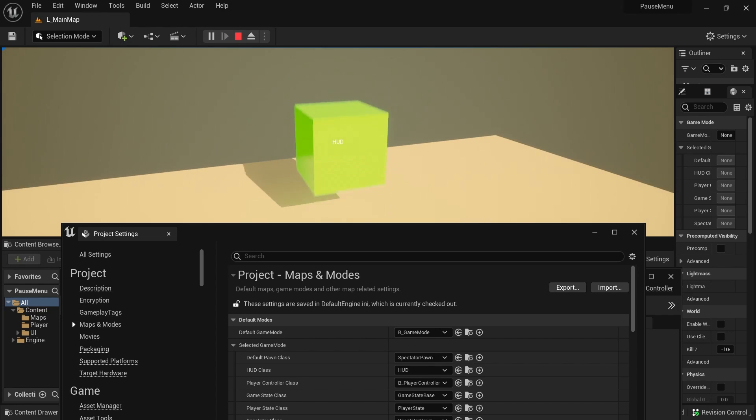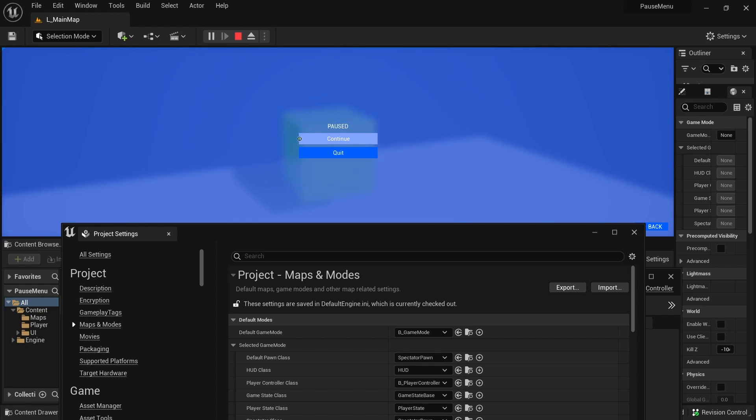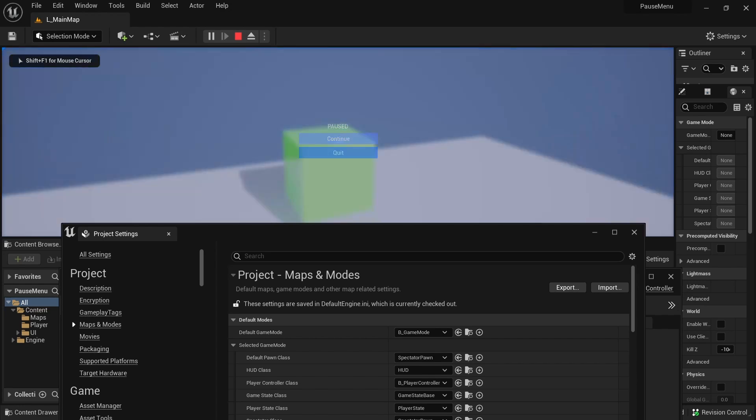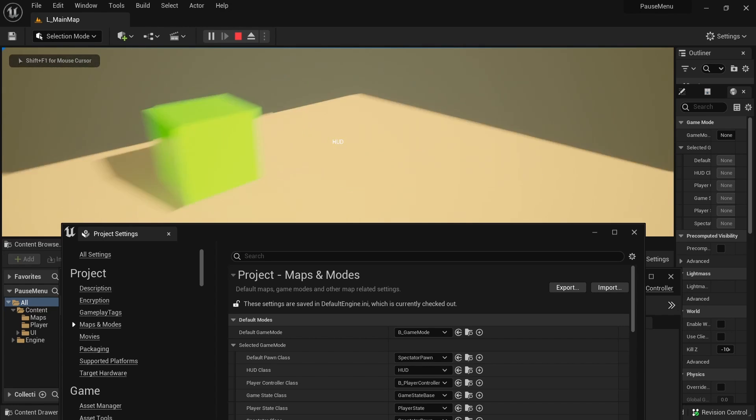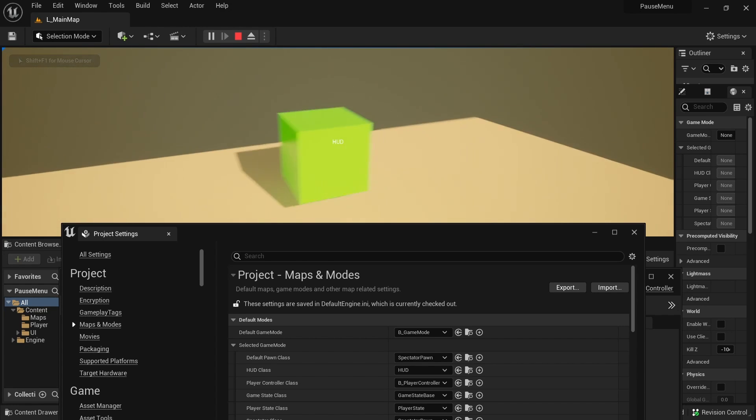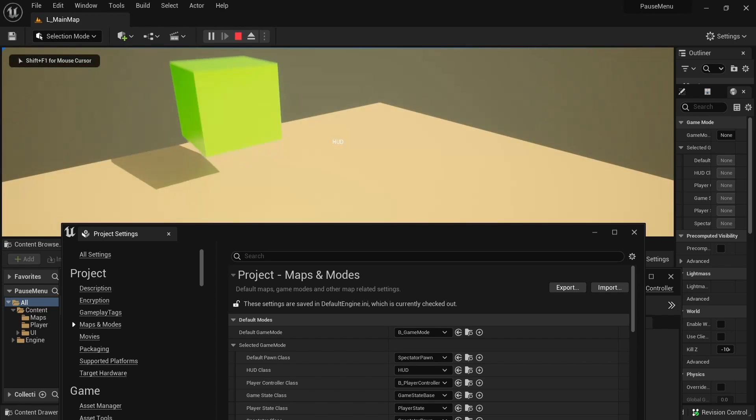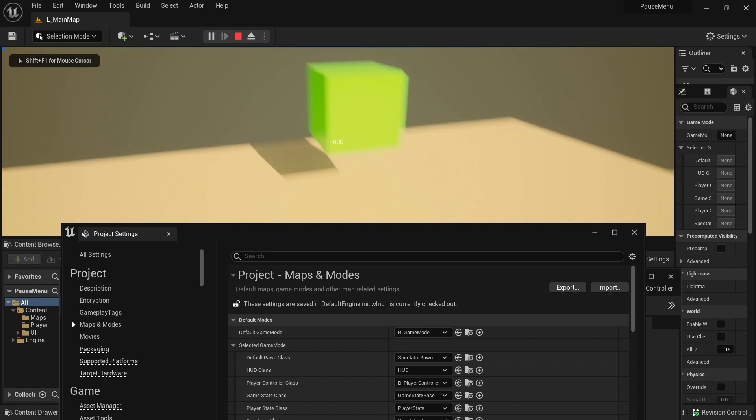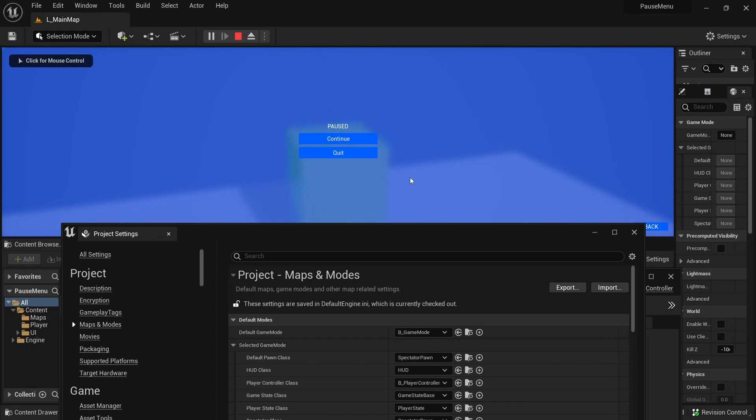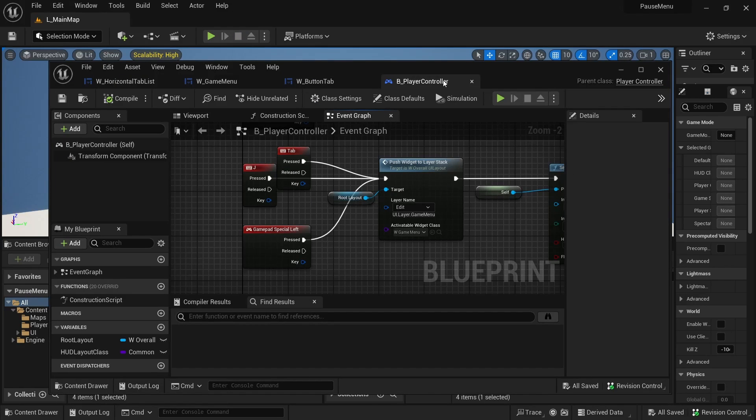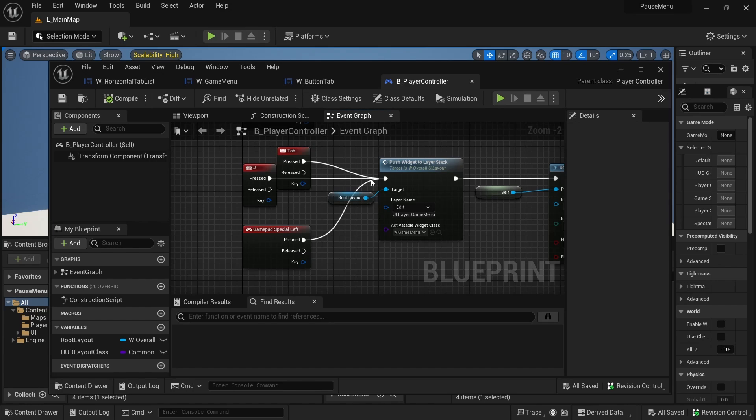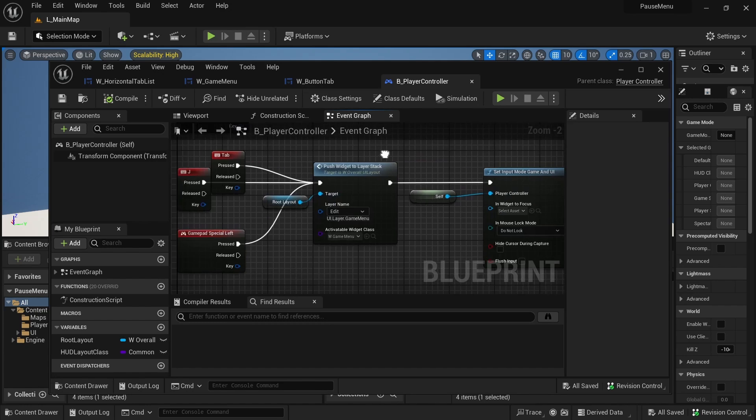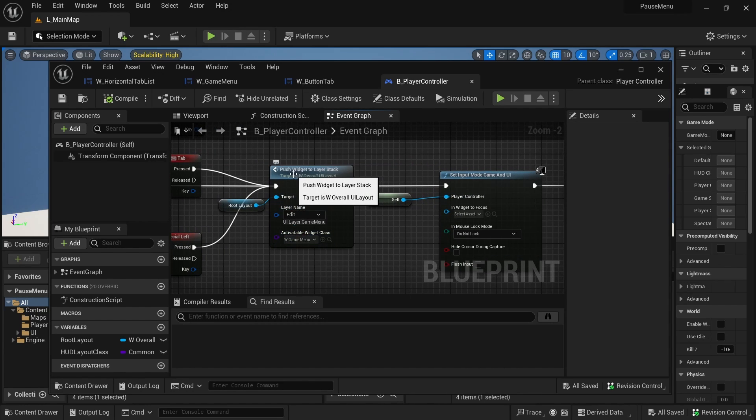When I press start and I go back, the input is all right. And then same thing for keyboard and mouse. There you go, and the mouse still shows up. I added an input for the player controller, so when you press the special left, J, or tab, you will have the game menu be activated or pushed to the layer stack.